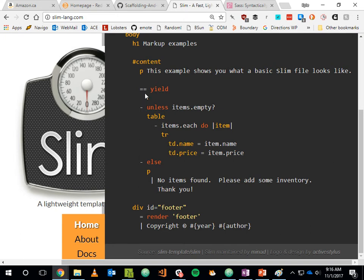A lot of people writing Rails code are using Slim, or a very similar related technology called Haml — you'll see both Slim and Haml used in place of HTML by a lot of Rails programmers. Why would a person use this type of markup instead of HTML?